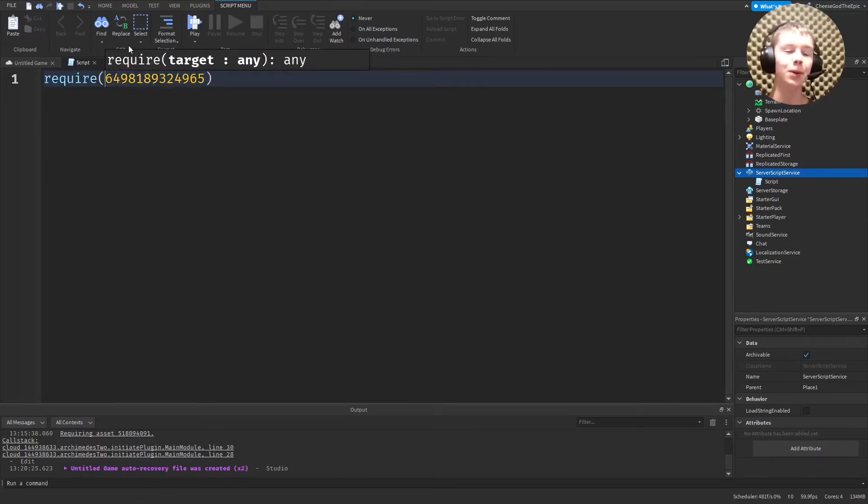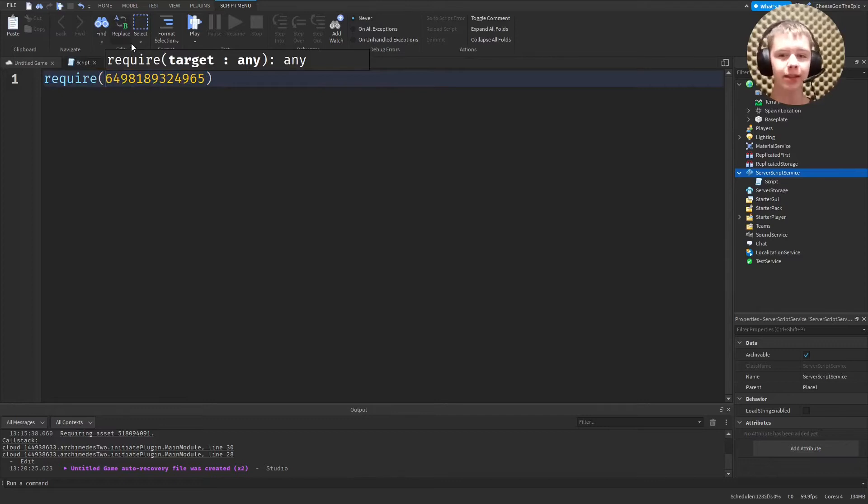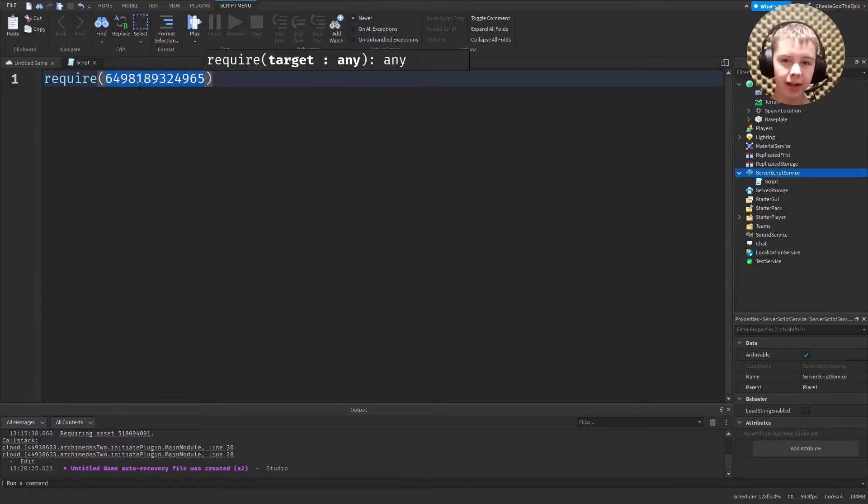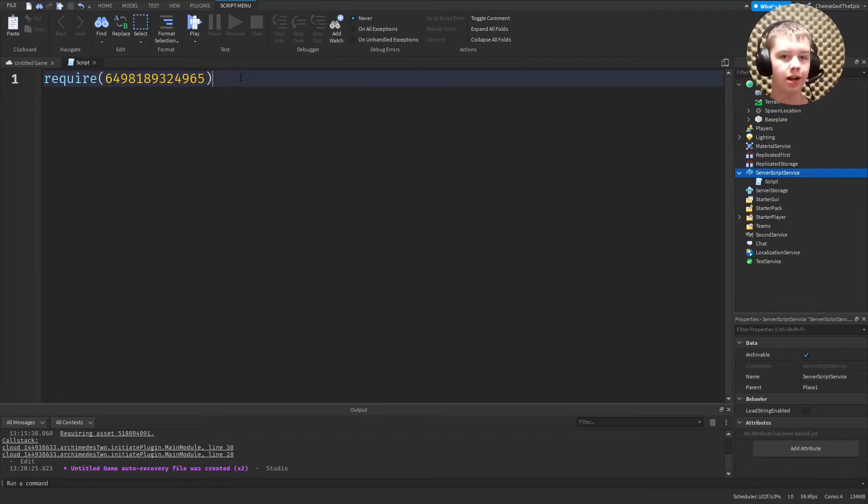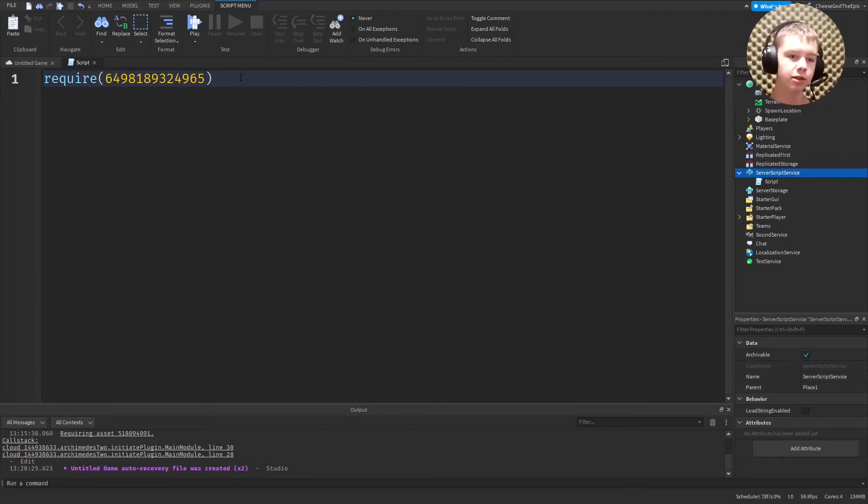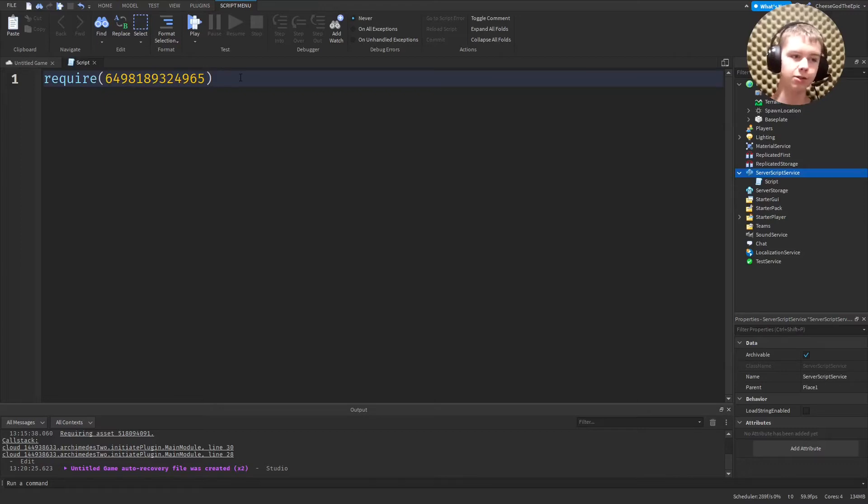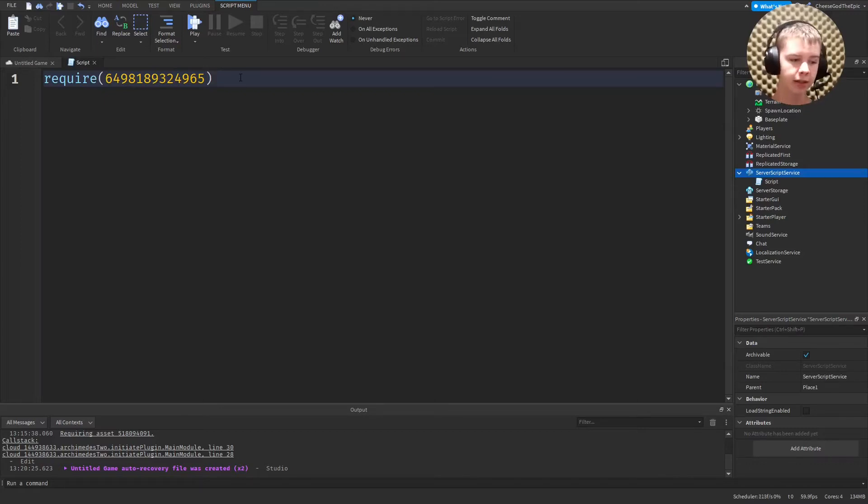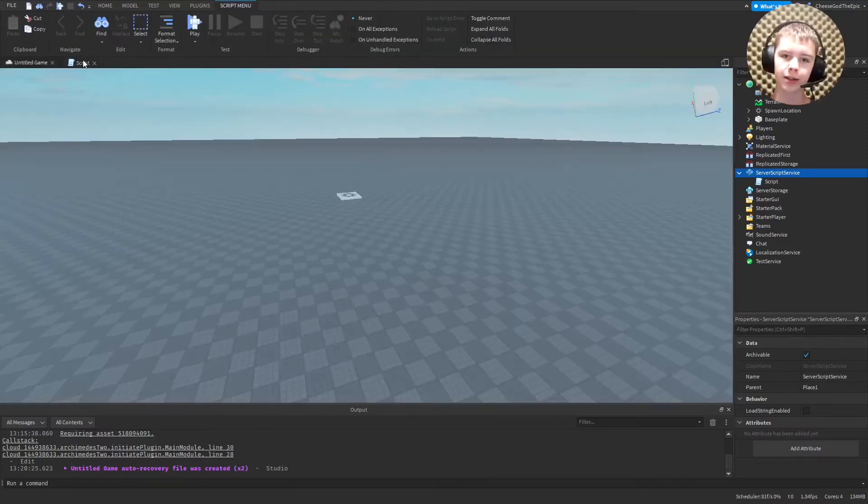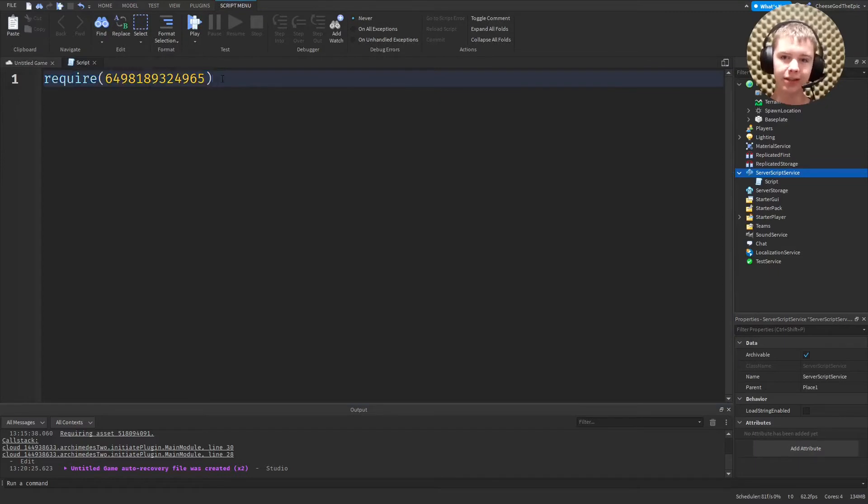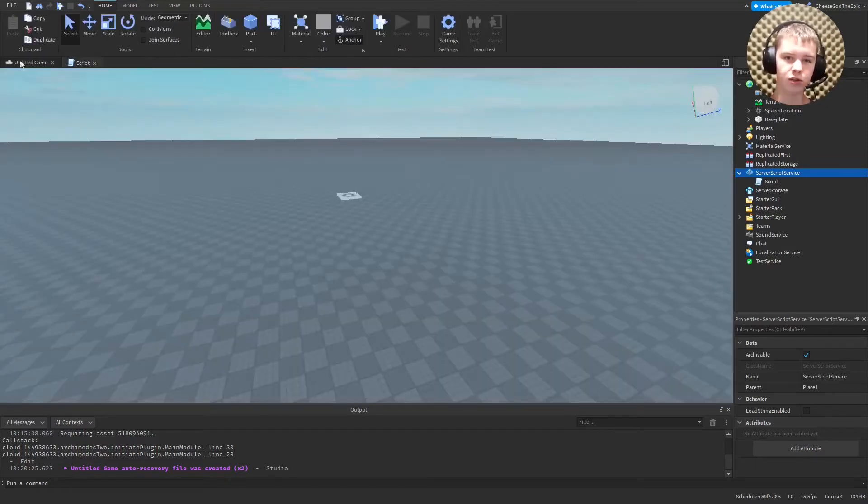But what this actually does is get a module script from the Roblox servers and basically run it. And the issue is you can't actually see the module scripts in some cases. It'll work without it being visible for other people to use. So this will basically run usually malicious code.